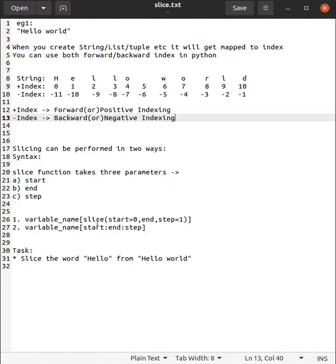bracket you need to specify start, end, and step. This time we need to separate these by colon. Now let's see